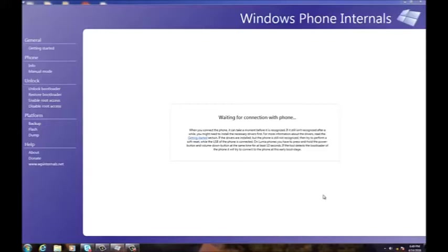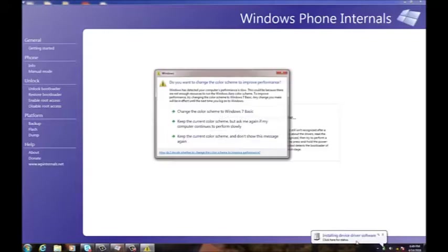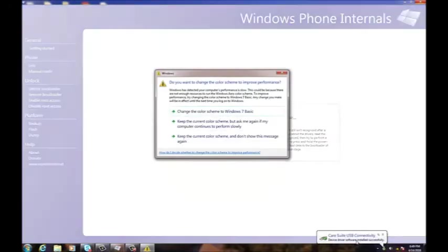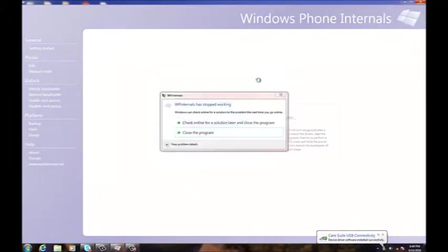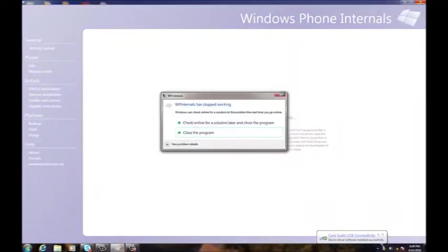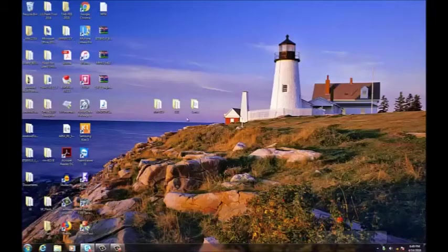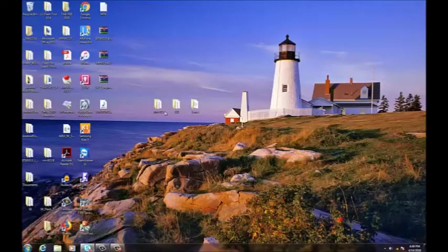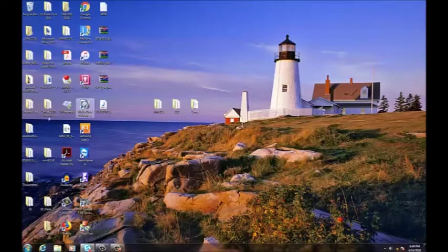I am waiting for connection here. There you can see that my phone is connected.